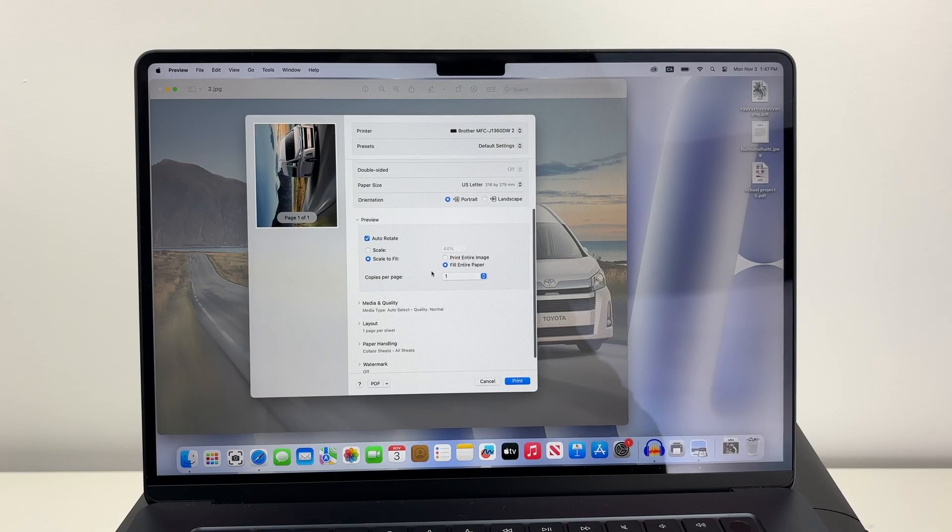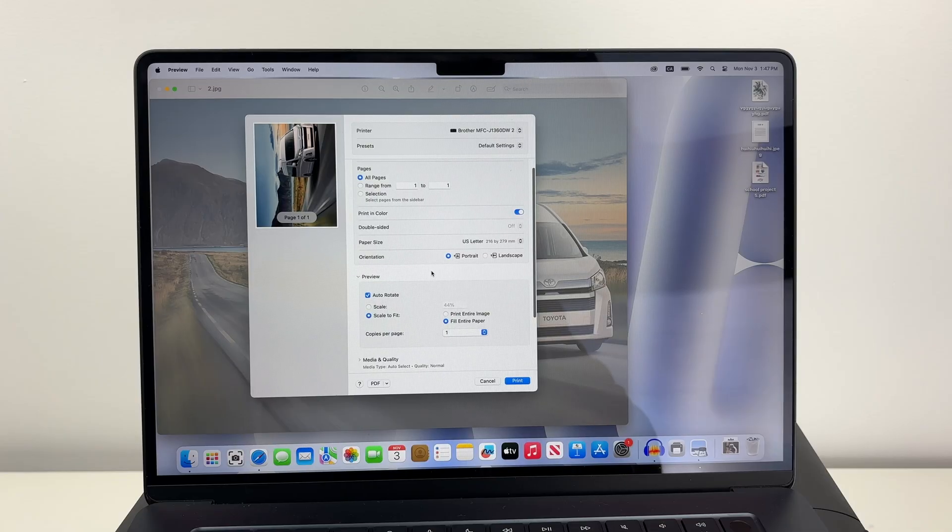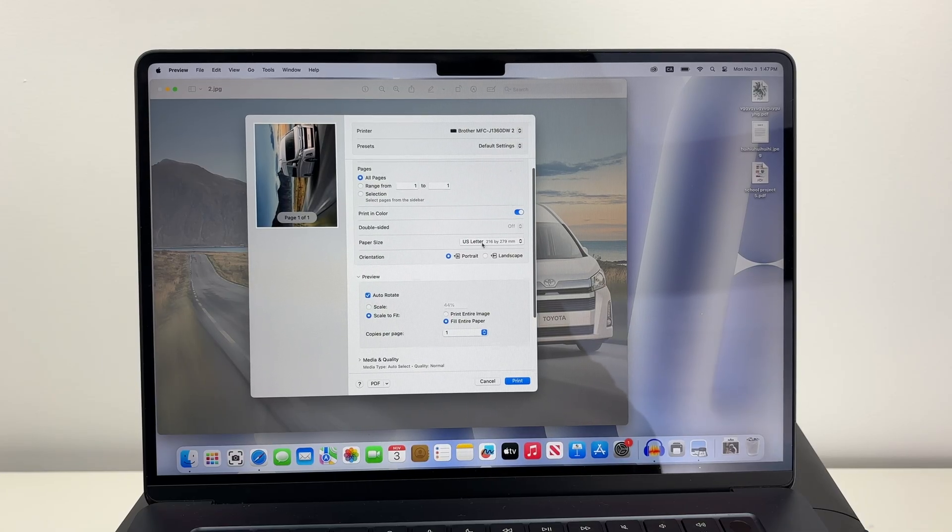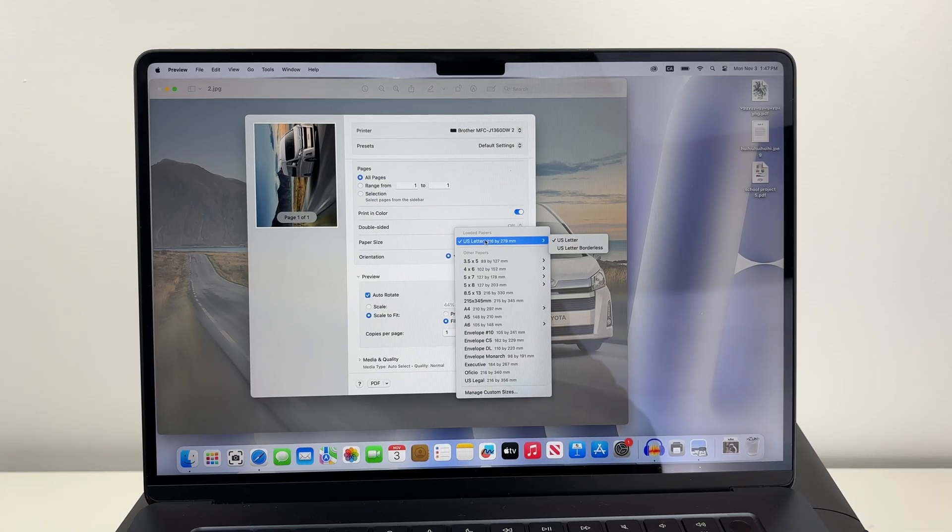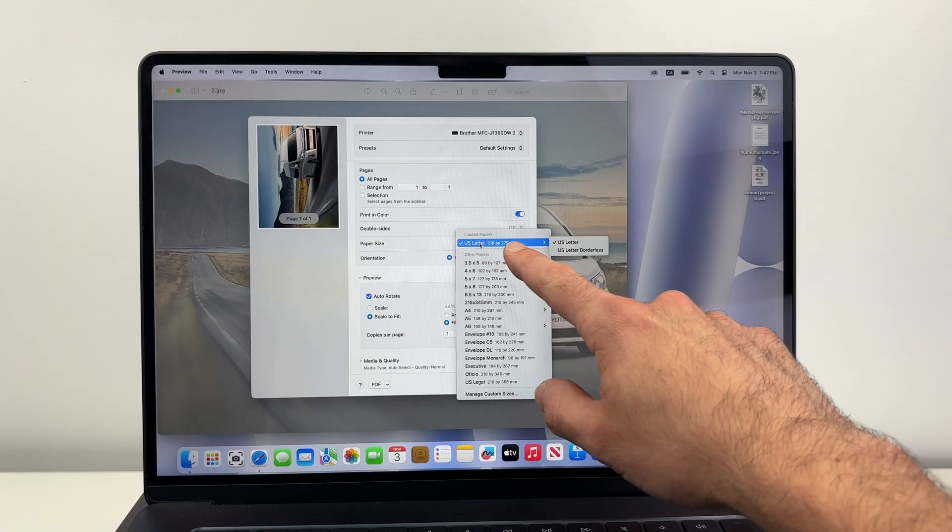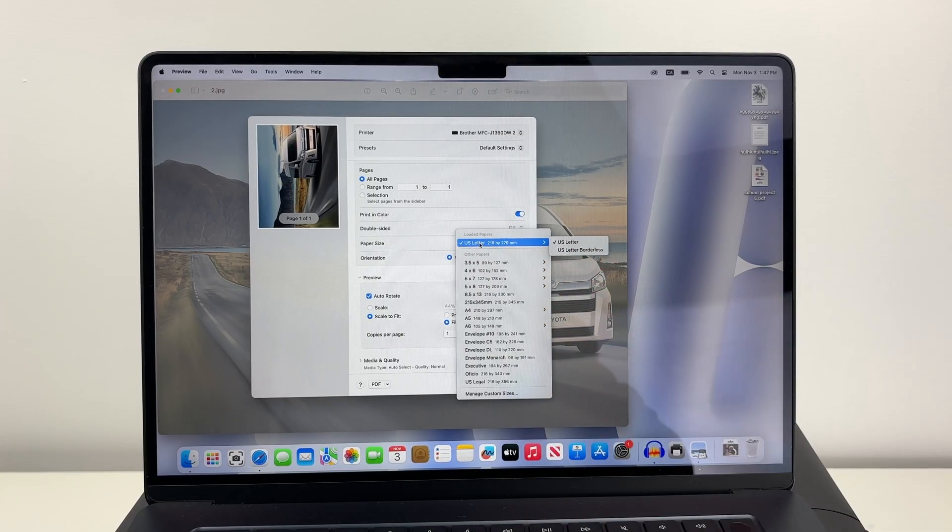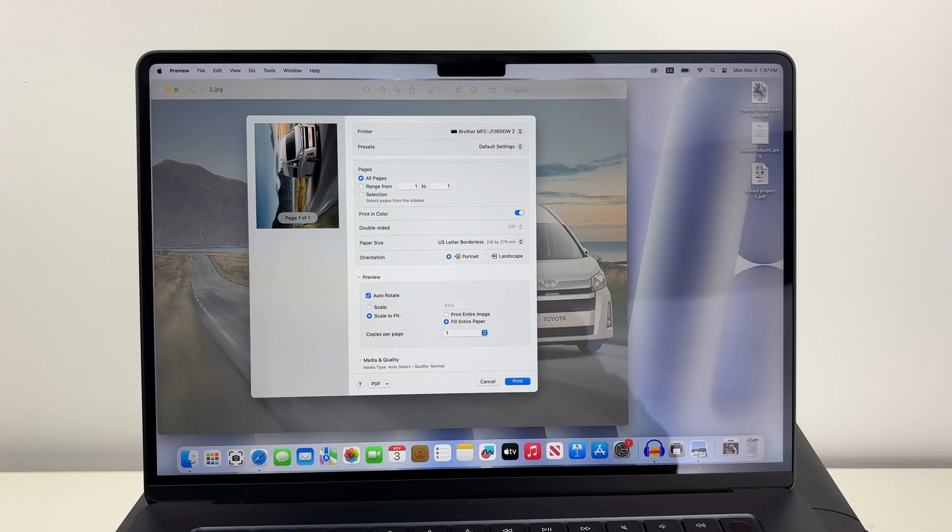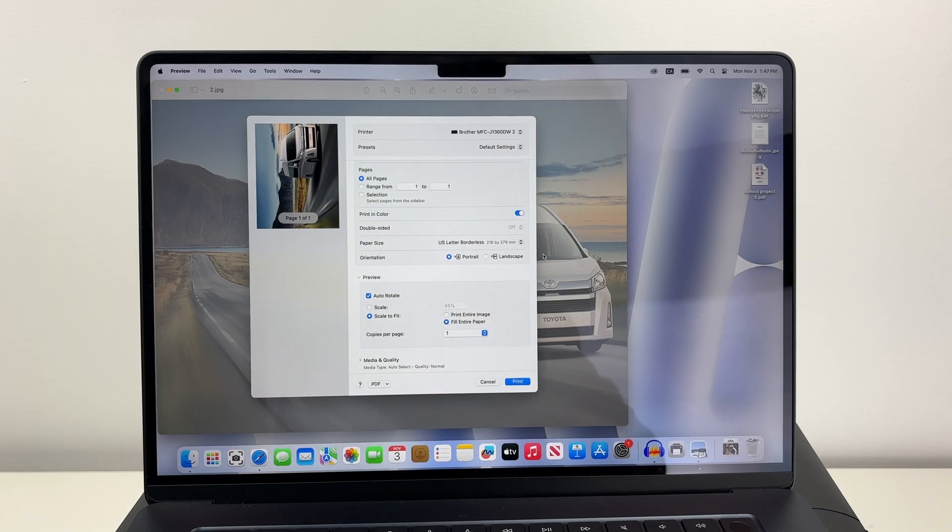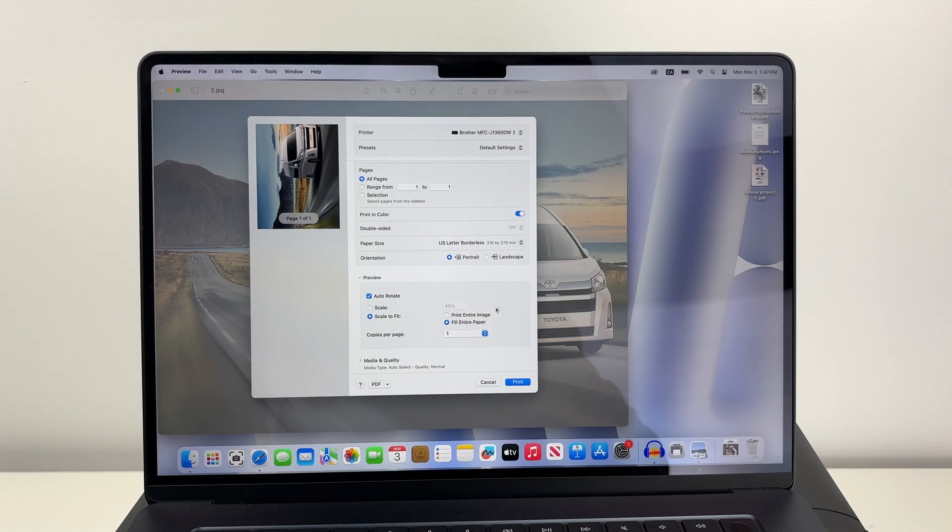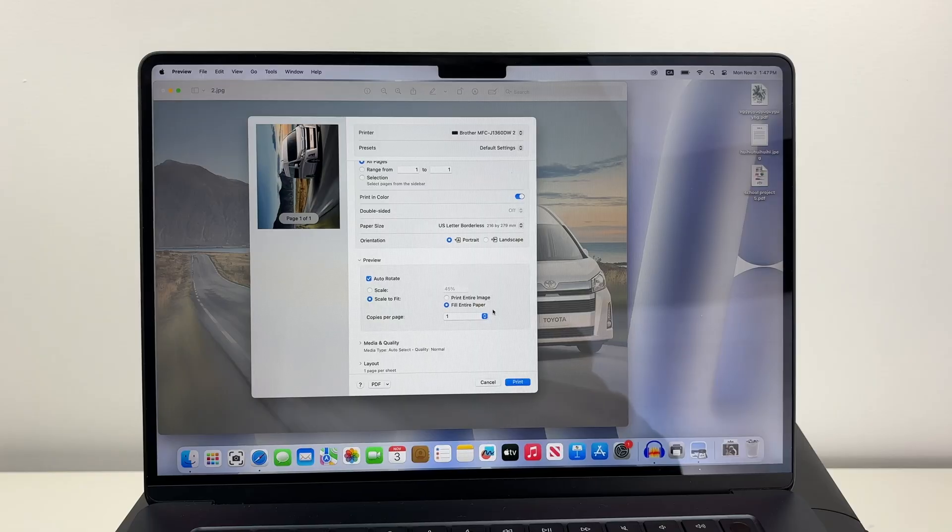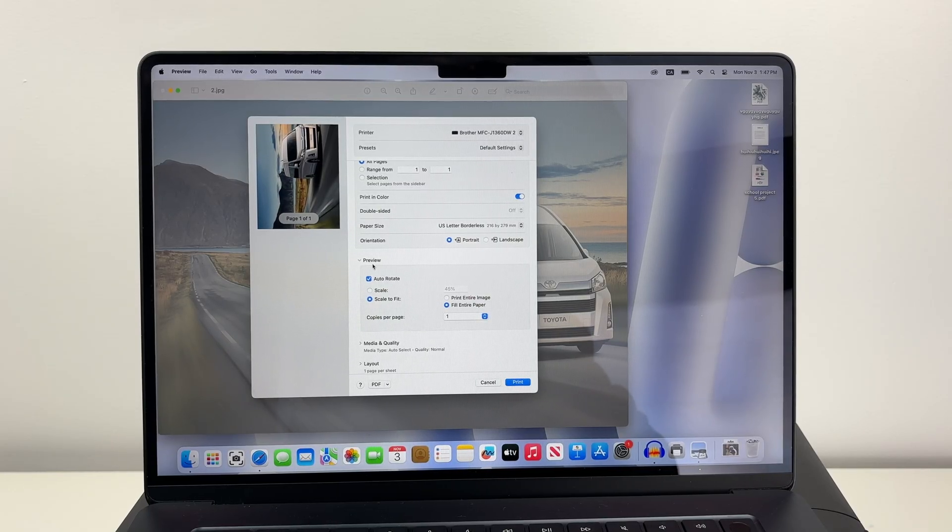Now if you want to print borderless at this point, where you see paper size, click on the paper size. Make sure that you see US letter size. Select US letter borderless instead of US letter only. That's how you see your print will be without any sort of borders. Also you can click on Fill entire paper if your photo is not already filling the whole paper.